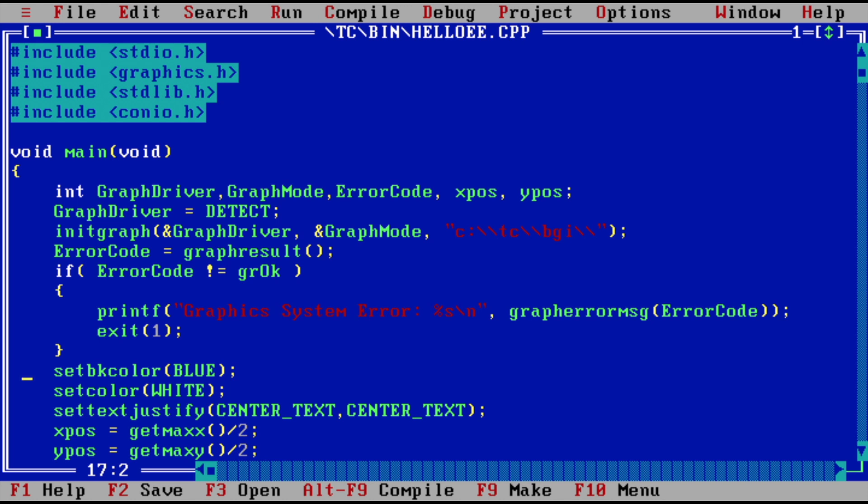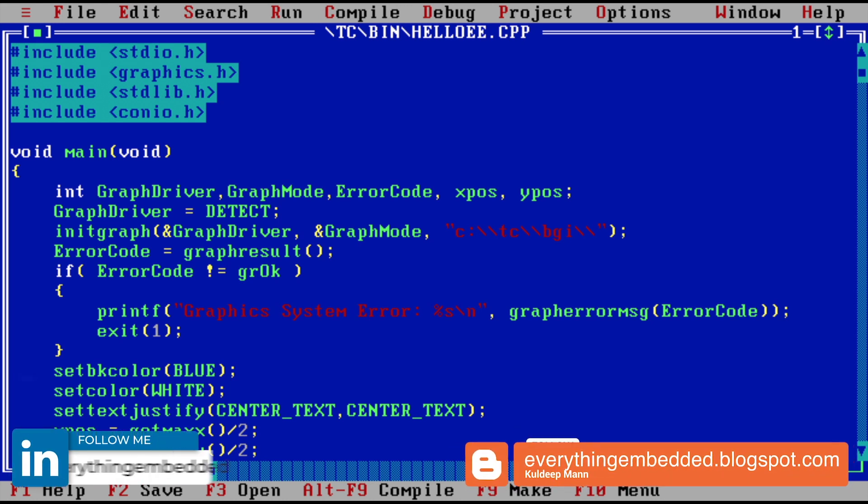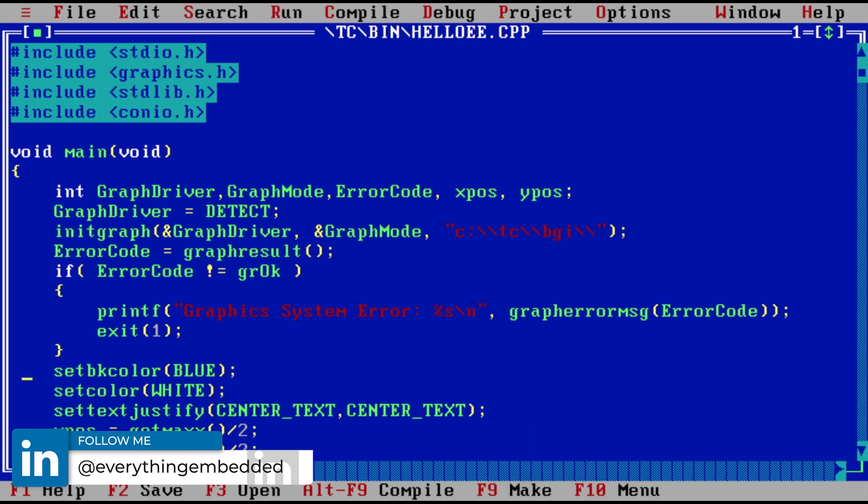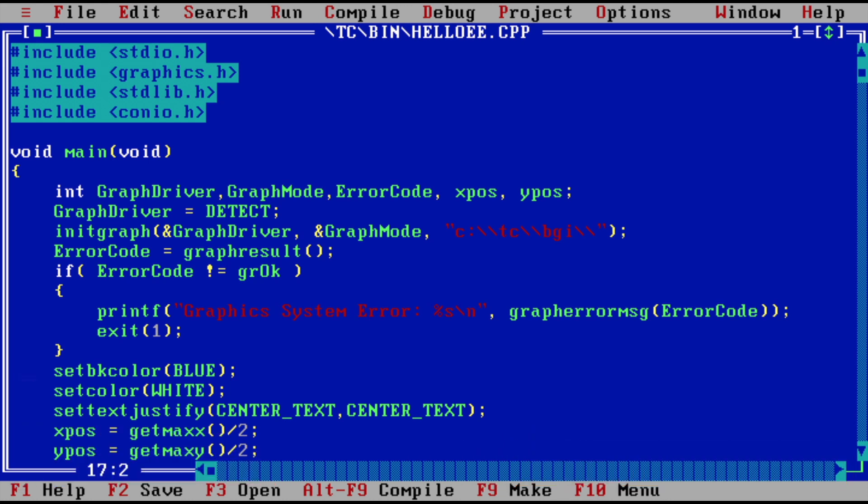Hi, welcome to Everything Embedded. In this short video I want to talk about the Turbo C++ compiler. I'm sure you must have heard about this C++ compiler if you've been involved in programming. Just in case you don't, this was a very popular compiler back in the 90s and this is how I started my programming.